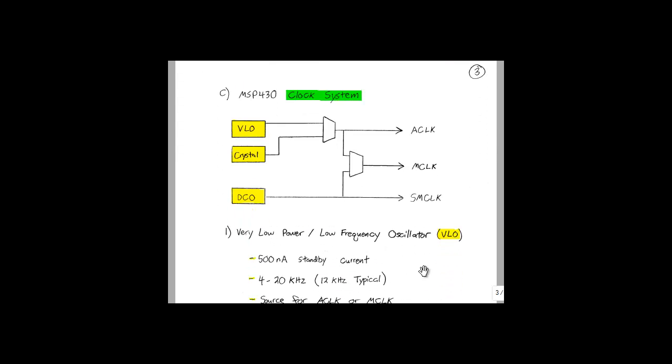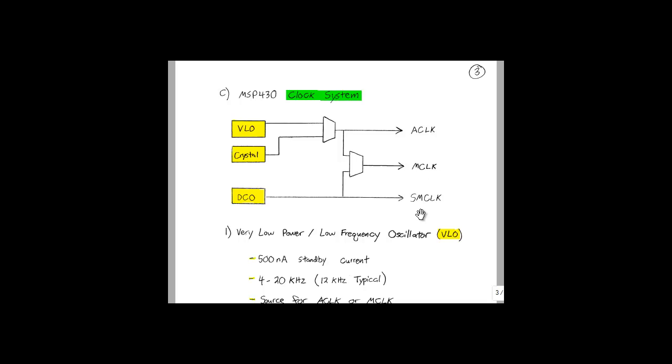Let's go into a little more detail about how the clock system in the MSP430 works. This figure gives a very basic overview of everything that's involved in the MSP430 clock system. On the right, we have the signals that are available to the programmer: the A clock, the M clock, and the SM clock. And then on the left, we have the sources for these clock signals: either the VLO, the crystal, or the DCO. During the setup process, we can configure which clock signal uses which source.